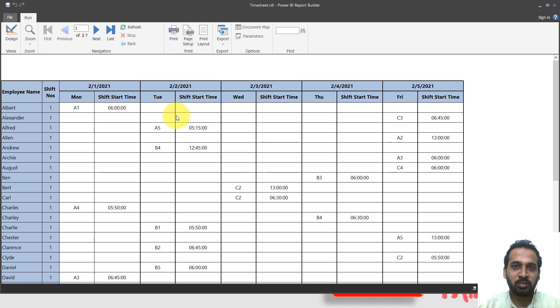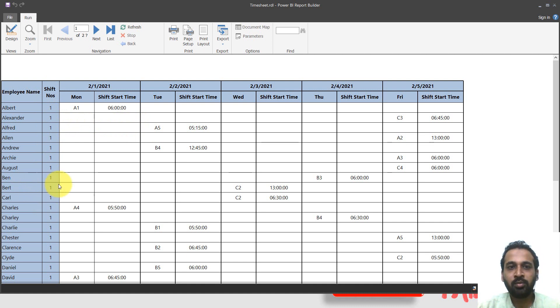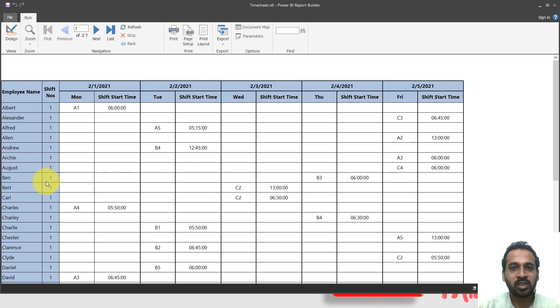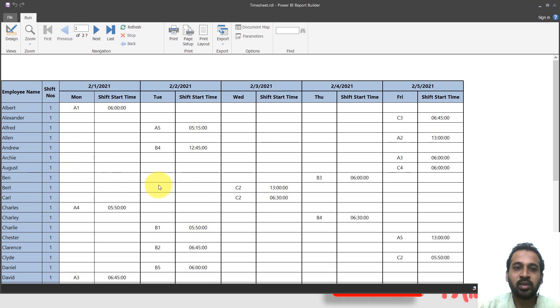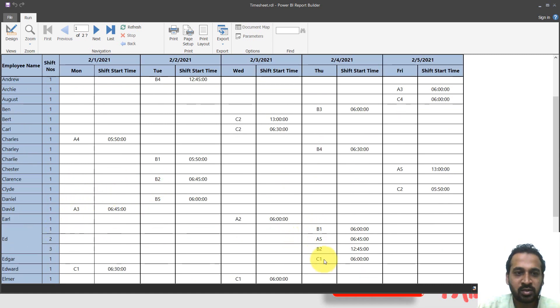Now the business requirement has changed. What they need is instead of showing the shift numbers here, they just need the employee name and then the shifts here. They don't want the shift numbers here on the left side. Without that, we're not able to achieve this one. What are we looking at here? One, two, three is there and we can see there are four shifts are here.